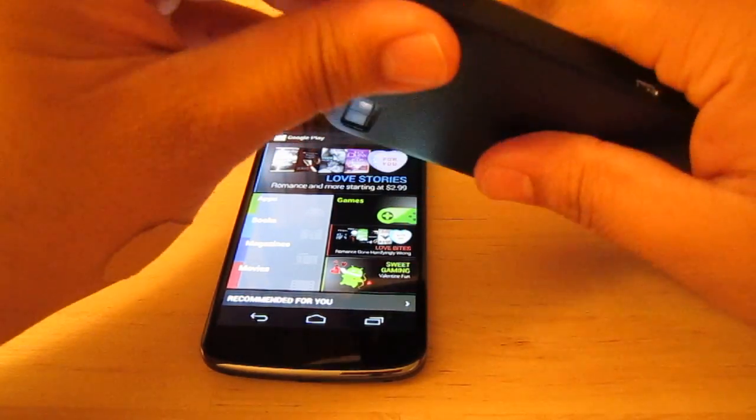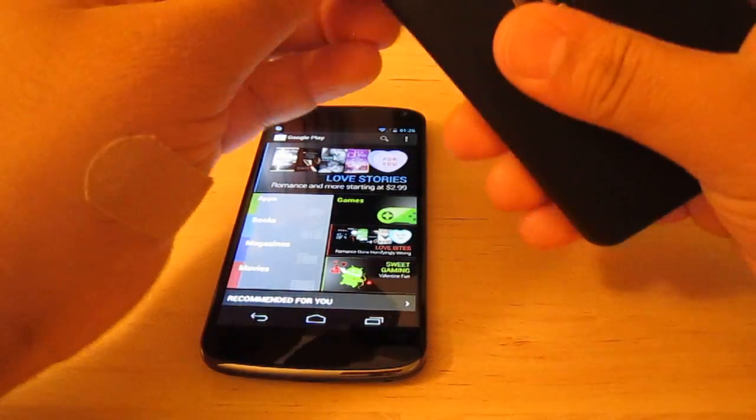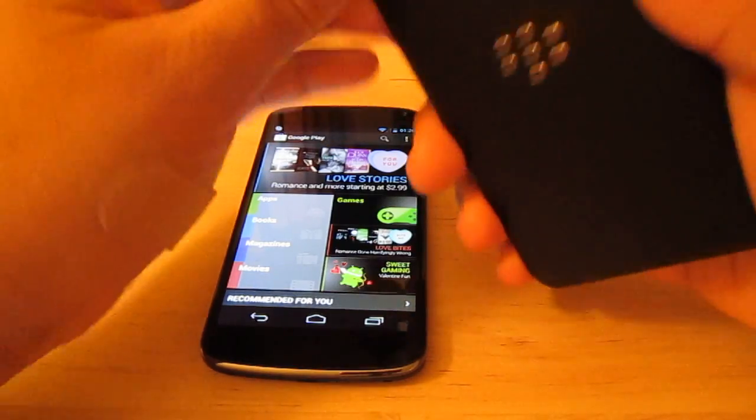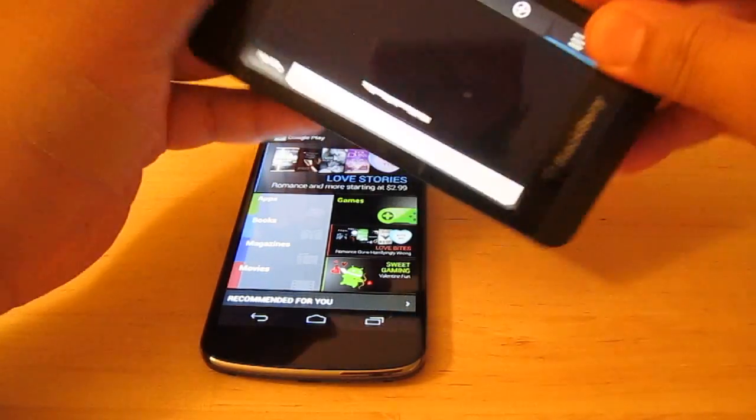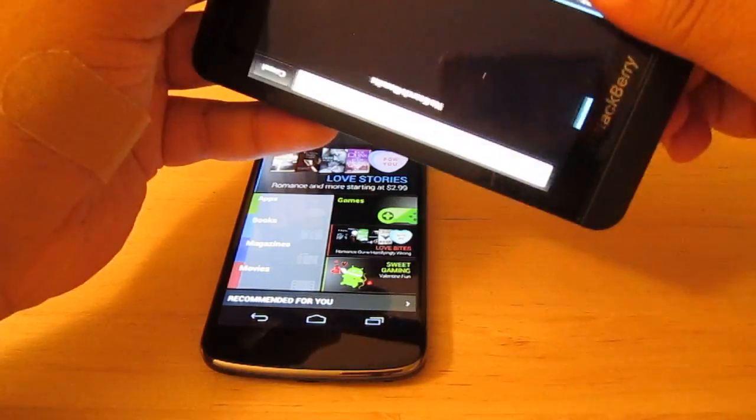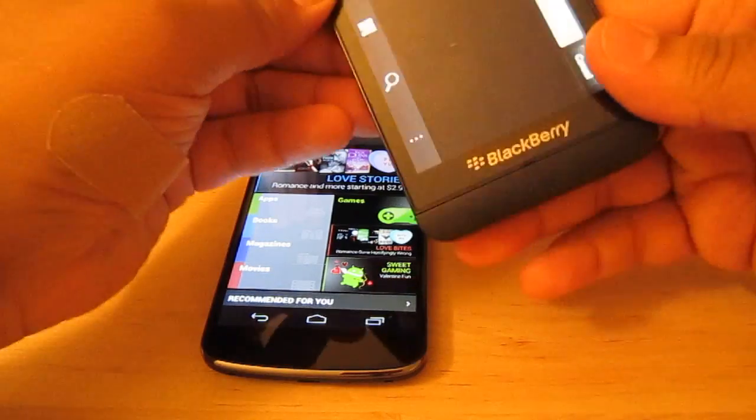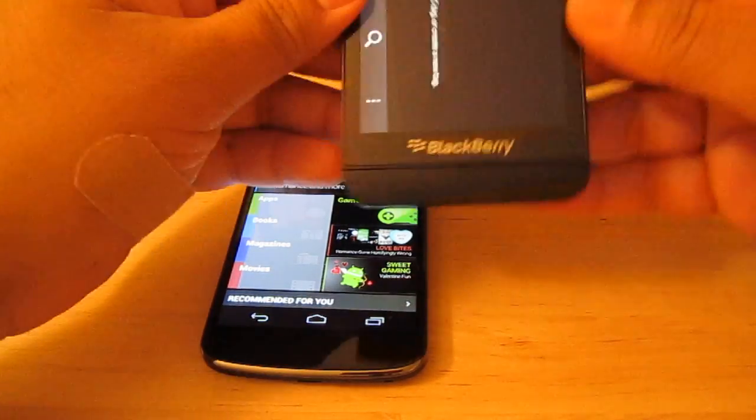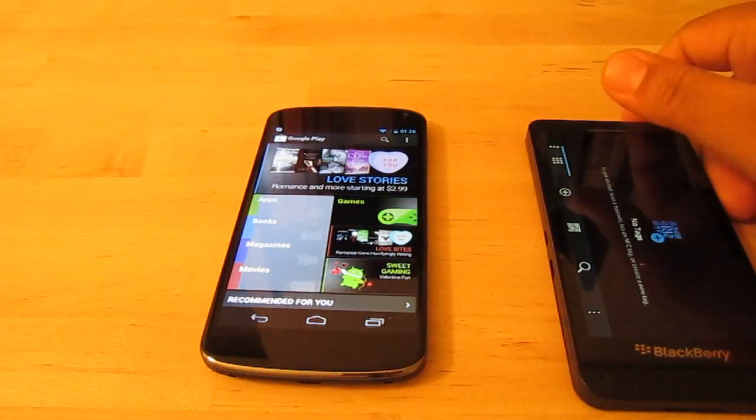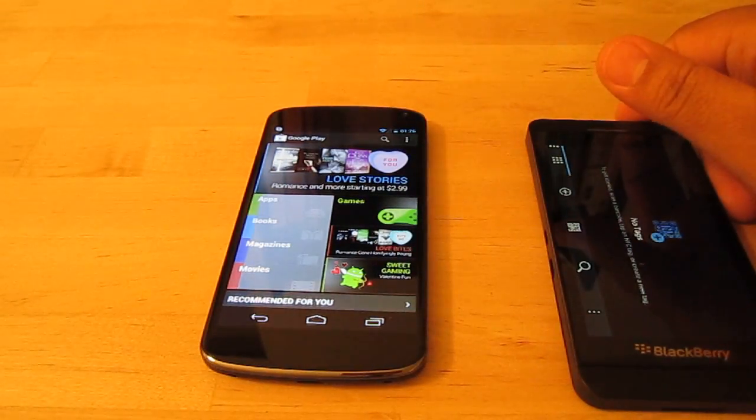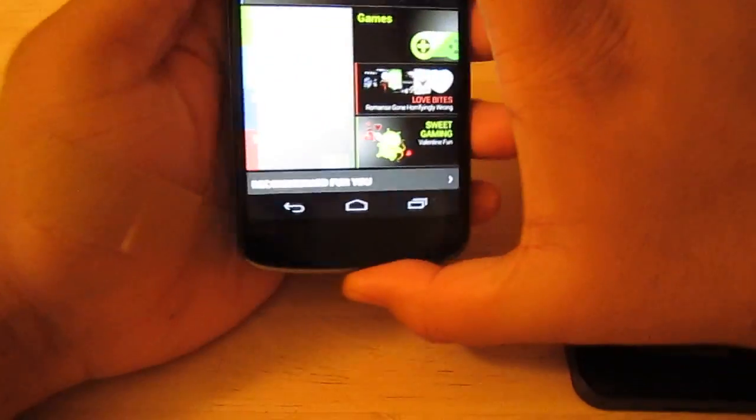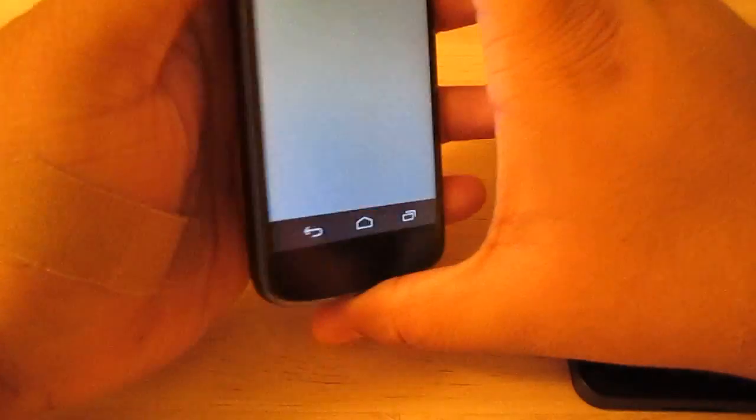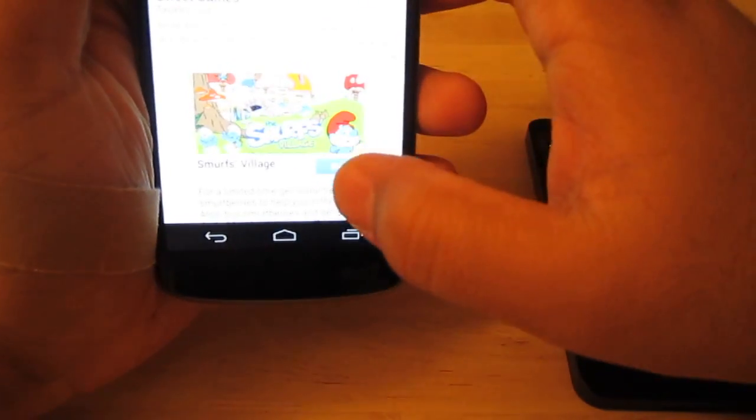Today we're going to be using the two flagship devices for BlackBerry and for Android. On the right here, we have the BlackBerry Z10, and this is the flagship carrying OS X. And on the left here, we have the all awesome, amazingly beautiful Nexus 4, made by LG.